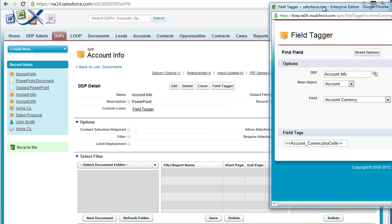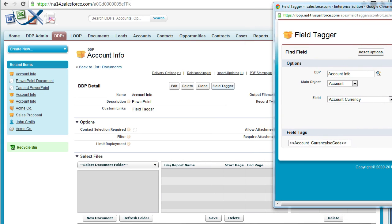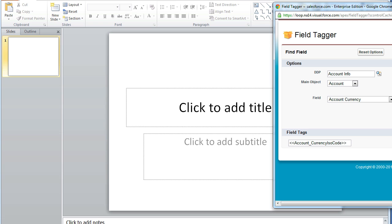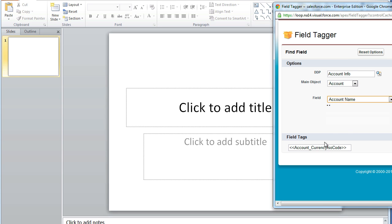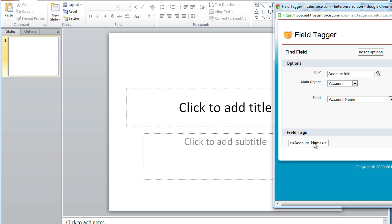Next, you must gain access to your PowerPoint document and begin tagging by choosing which main object you're using and which field you're using.